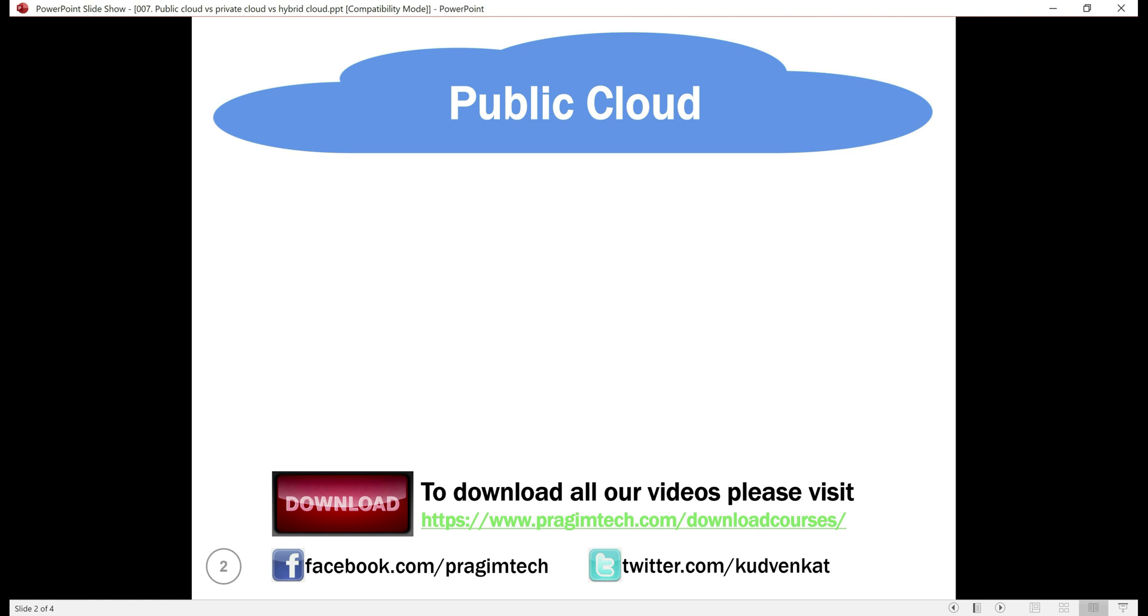Now, let's look at the benefits of the public cloud. You don't have to buy expensive hardware or set up your own data center. That is no upfront capital expenditure.